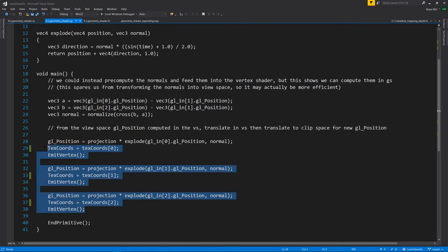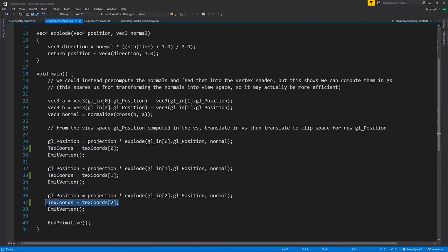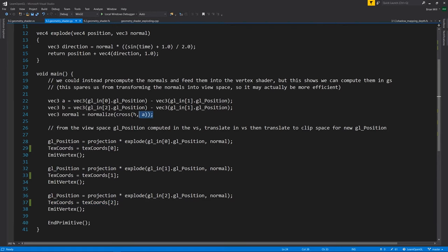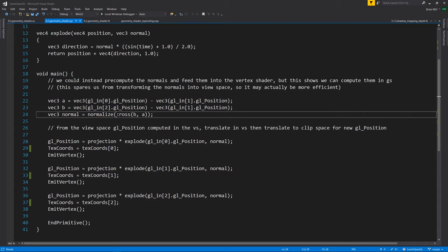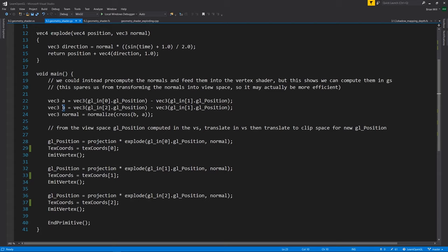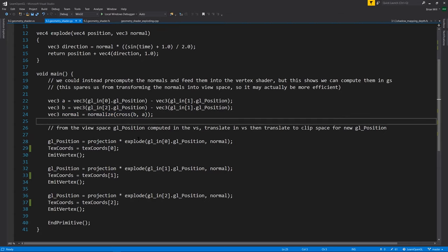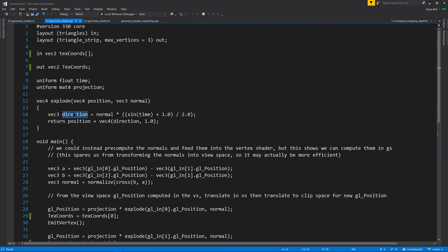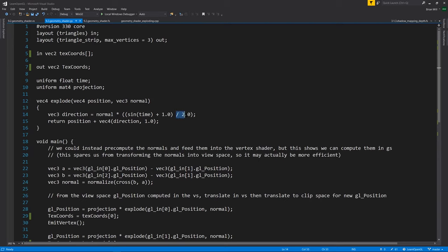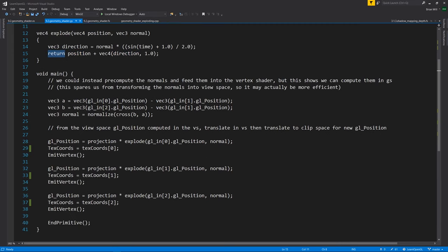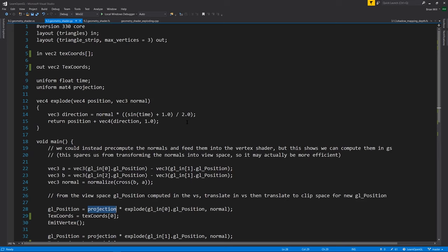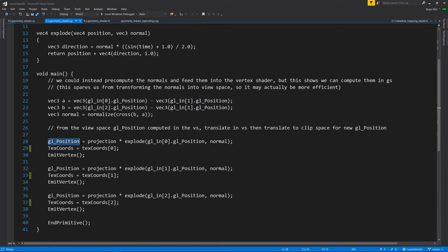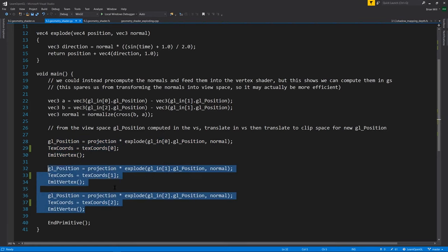Anyway, so we're going to be emitting three vertices. And for the text coordinates, we're just passing it along verbatim. As for the gl positions, well, first we need to compute the normal of the triangle. And this is done by computing the cross product of two edges of the triangle. Here vector a is one edge and vector b is another. We compute the cross product, normalize, and that gets us our normal. Now for each vertex, we call this explode function passing in one of the vertices plus the normal. And this function computes an offset vector from the normal multiplied by the sine of time plus one so that it's never a negative value and then divided by two just to slow it down. Without this division, it was just oscillating too fast and I thought it was hard to look at. So I divided by two. We add the direction offset to the position and return that. So we get our modified vertex. But lastly, we need to take that and transform from view space into clip space. So we multiply it by the projection matrix, which is passed in as one of the uniforms. So that gets us the gl position for that vertex and then do the same for the other two vertices.